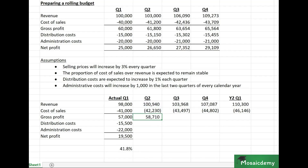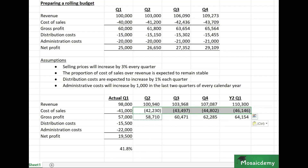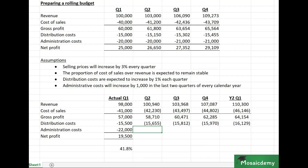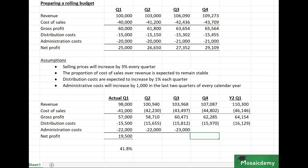Gross profit is simply the difference between revenue and cost of sales. For distribution costs, we take the actual number and increase it by one percent each quarter. For admin costs, Q2 remains the same; in Q3, which is in the last two quarters of the calendar year, it increases to 23,000 and stays at that level for Q4 and Year 2 Q1, since that's the first quarter of the next year.